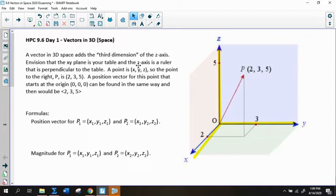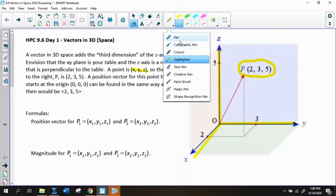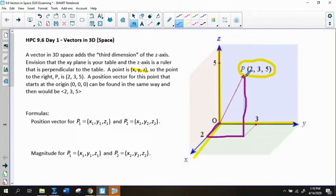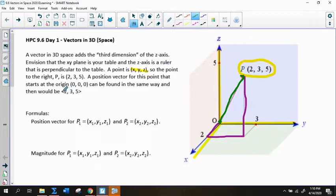A vector is written in the normal way. A point is now written as X, Y, Z. For instance, the point 2, 3, 5 would be graphed by going towards you on the X axis a distance of 2, to the right on the Y axis a distance of 3, and then up using the Z axis a distance of 5. We can create a position vector starting at the origin going from (0, 0, 0) to (2, 3, 5), written in component form.